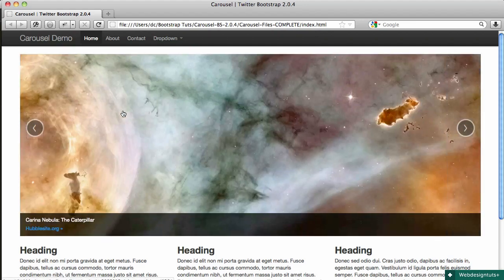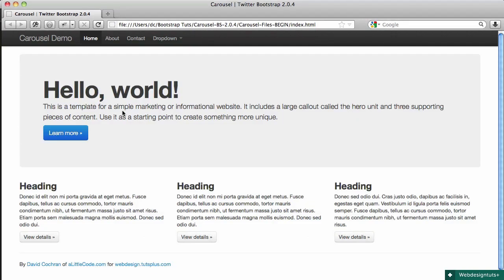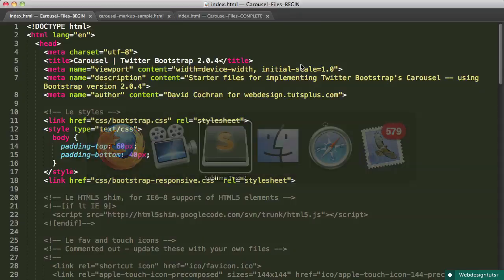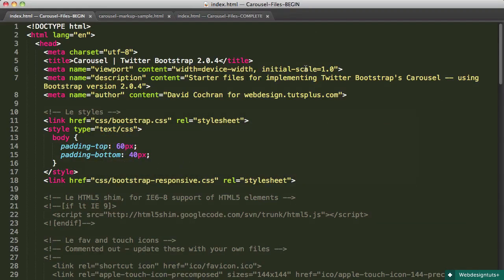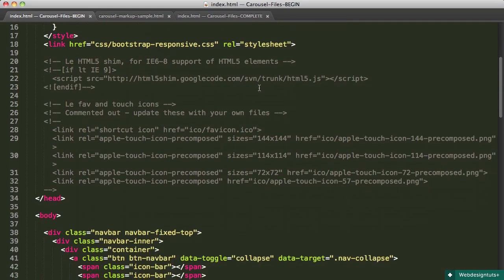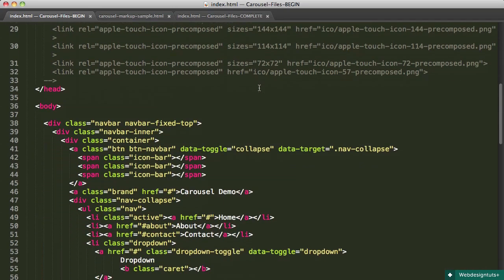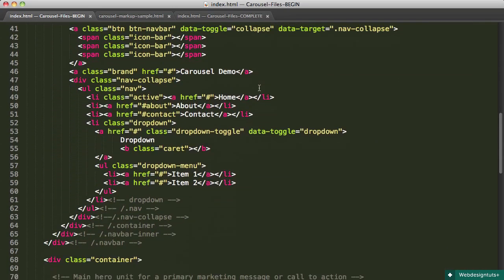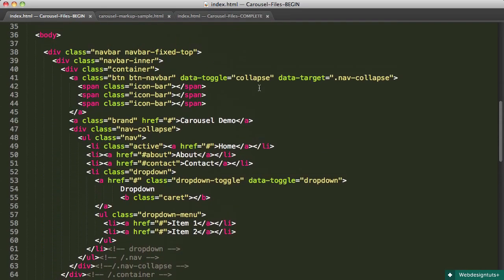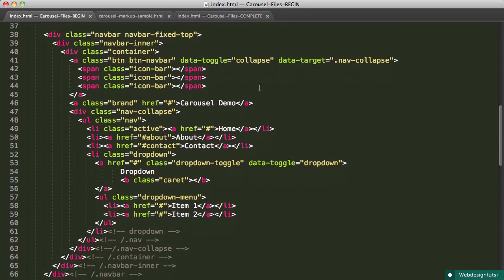I've given you a set of files. We're going to open those up and go to work. If you'll open index.html from your supplied files, you'll open that up in your editor, you'll see that it looks like this. We're going to start by swapping in the markup that we'll use to structure our carousel.